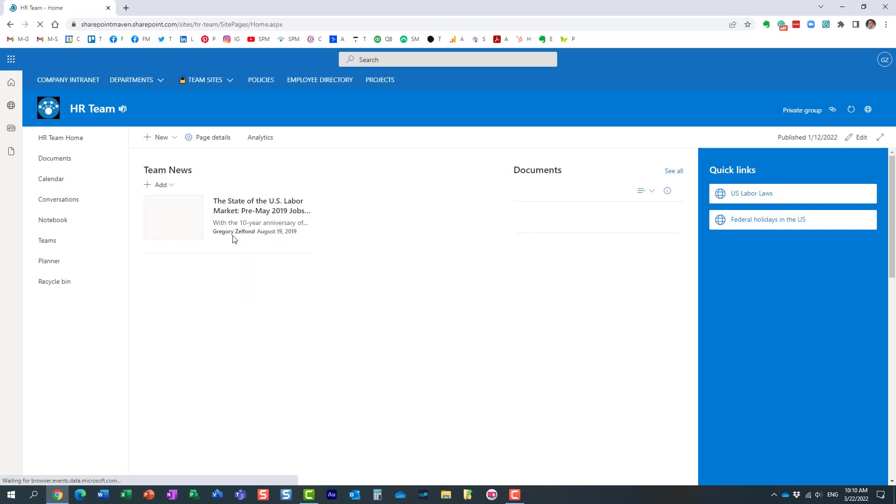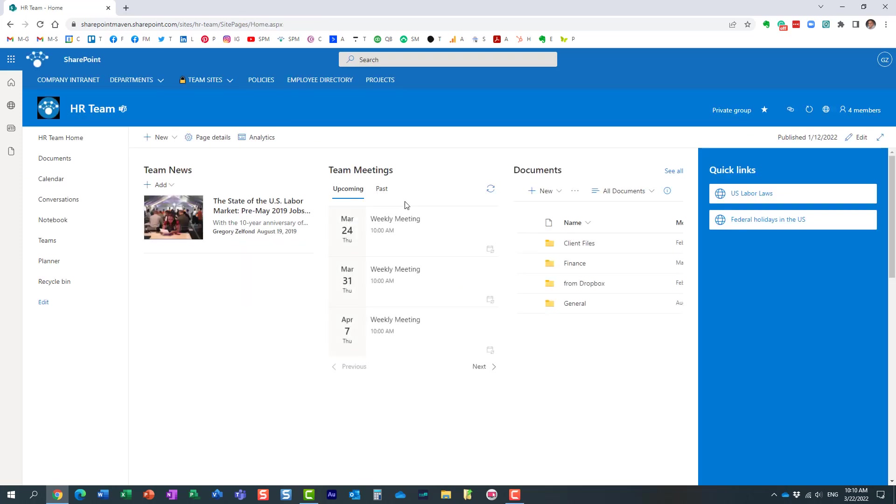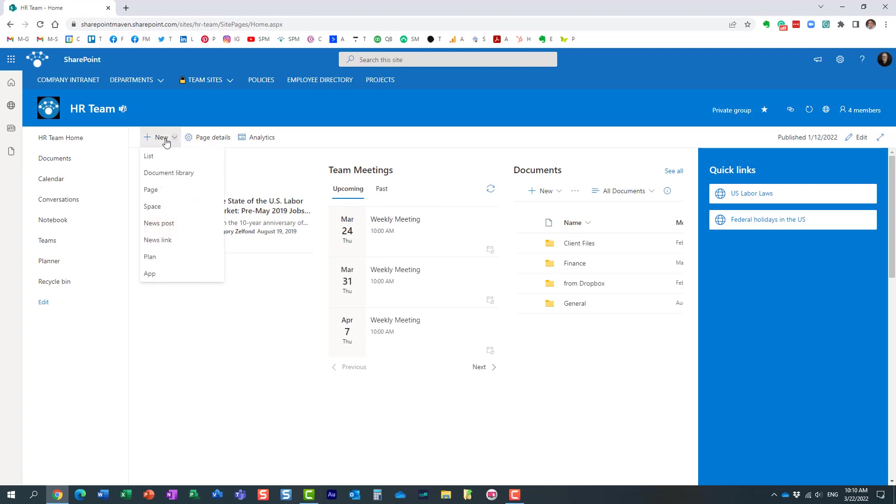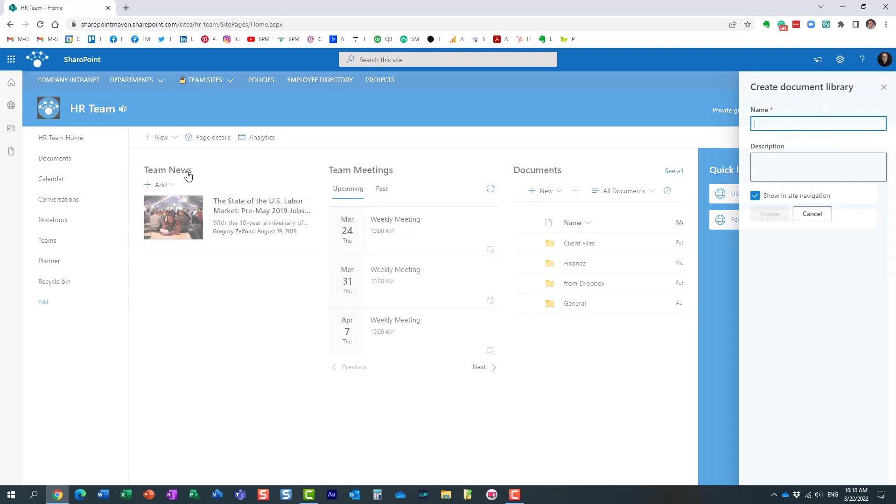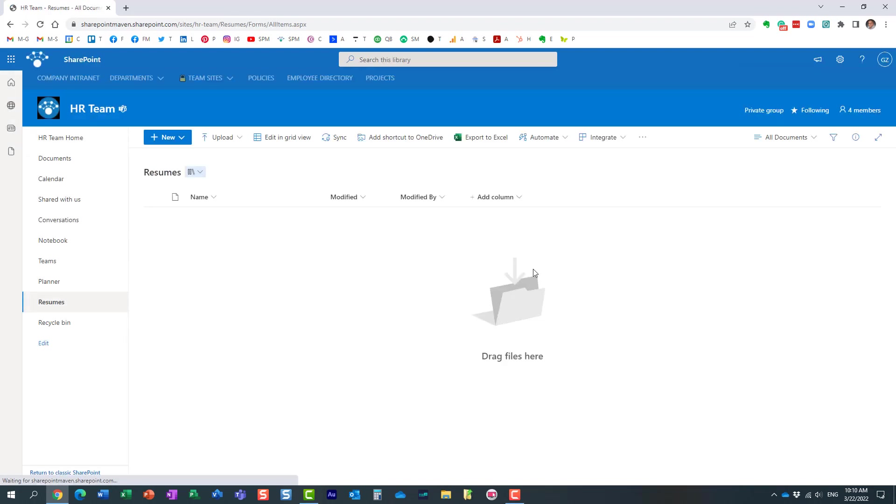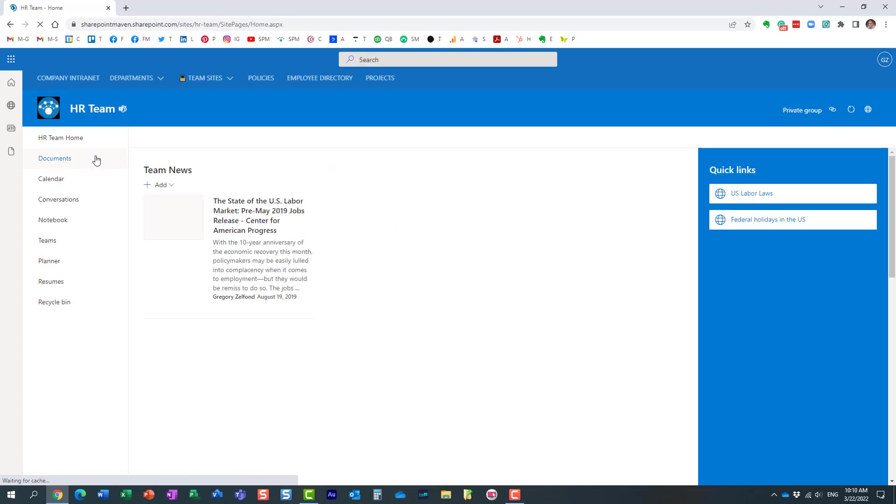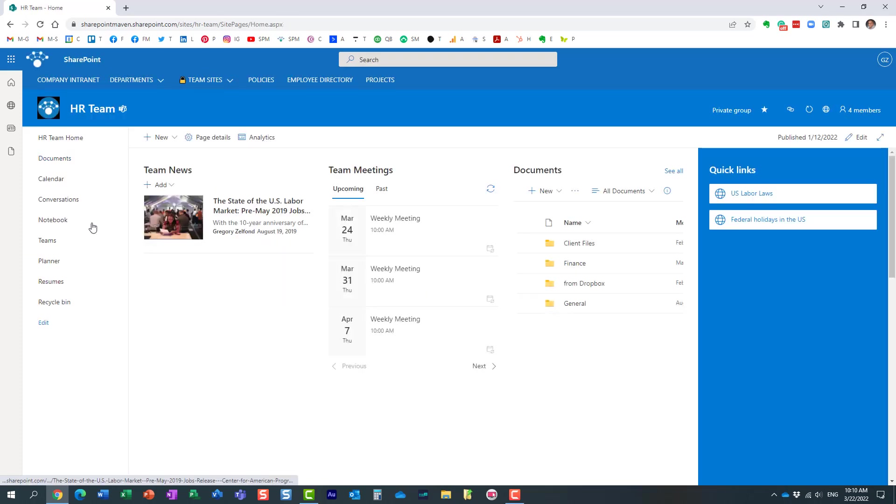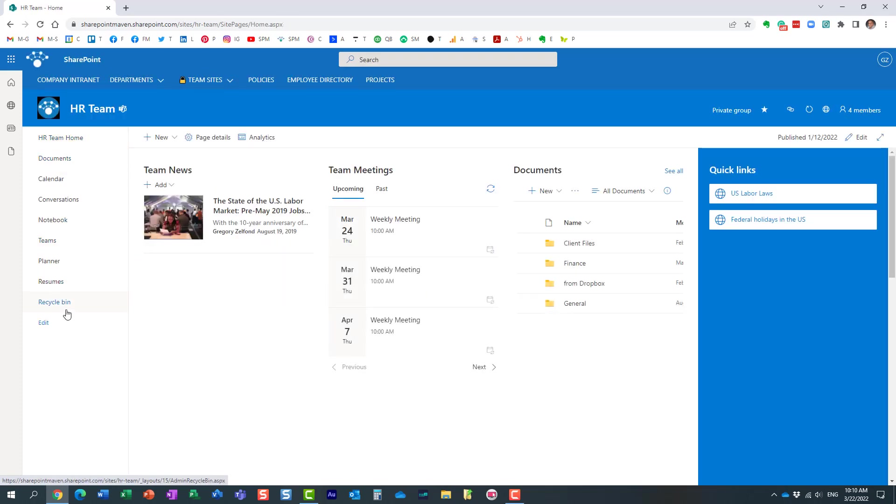But what if you have multiple libraries? Libraries are just like file cabinets - they're ways for you to upload documents. For example, let's say I want to create a library for resumes that I want to store on my site. Here we go, I just created another library. How do we easily switch back and forth?